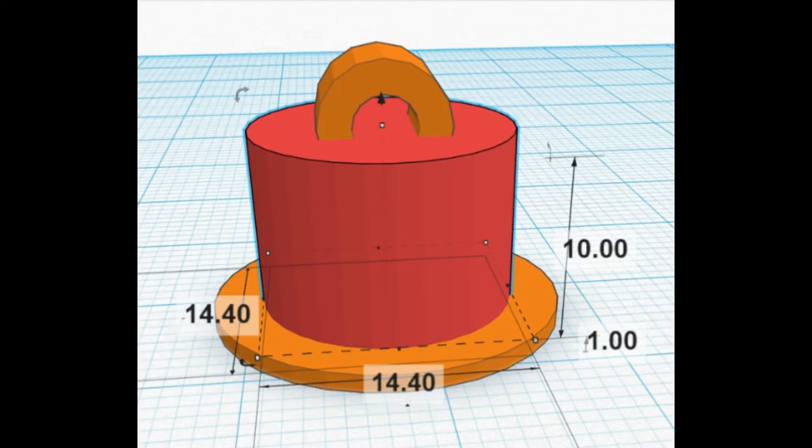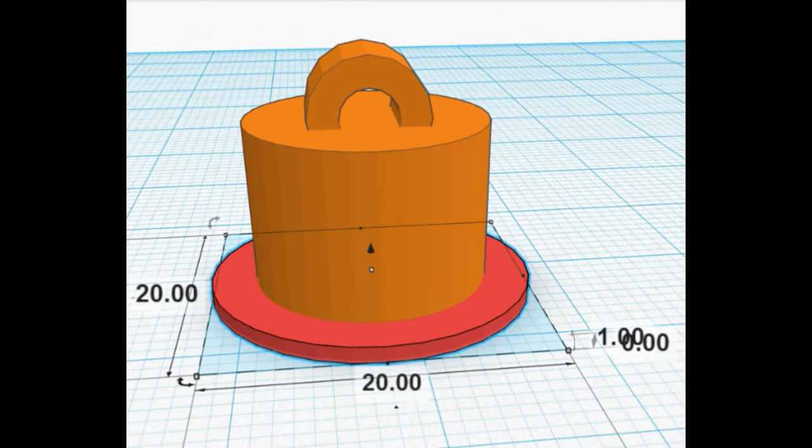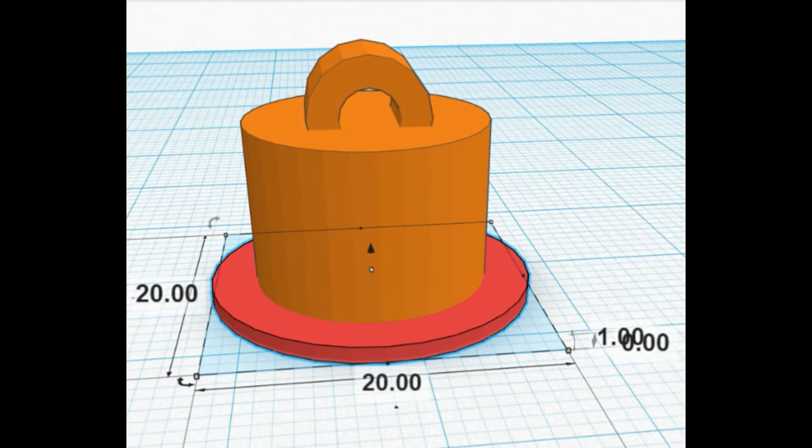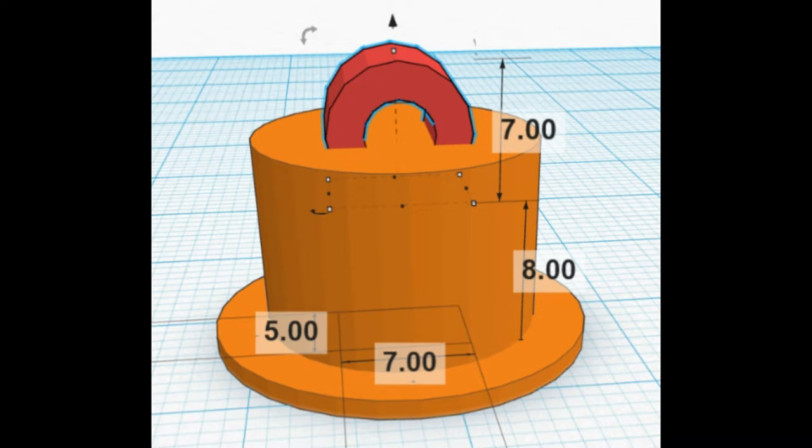This is a very easy design. First, I have a cylinder that's going to be the exact measurements of my hole. Underneath that, a wider cylinder that's going to keep it from getting pulled through the hole. And at the top, a little hook that we can tie a string on.